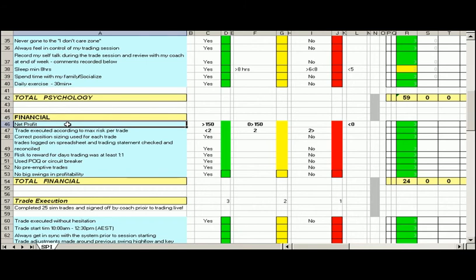Is making sure that we record our daily financial profit and loss. So that is whether it's plus 150, zero to 150, or negative.